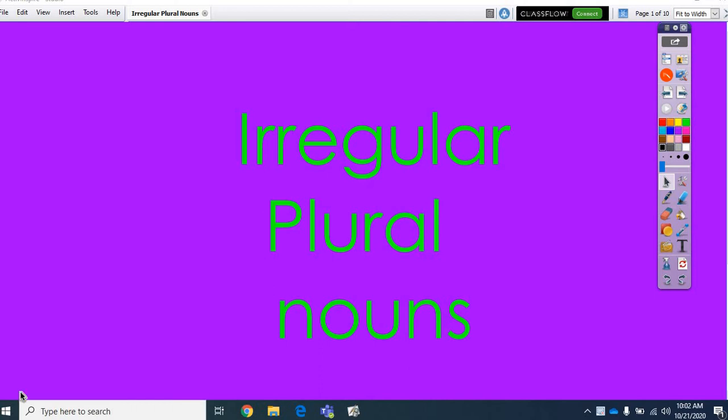Good morning, guys. Alright, we are still talking about plural nouns today in our grammar lesson. So, we are going to talk about a different kind of plural noun today, though it's called an irregular plural noun.